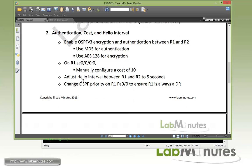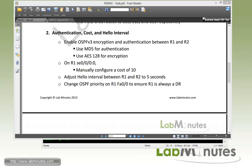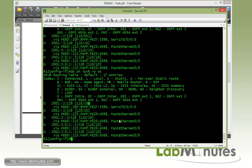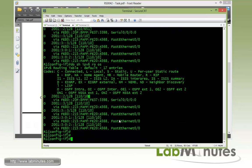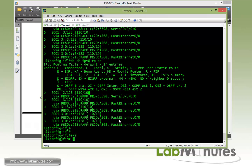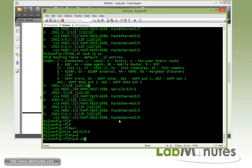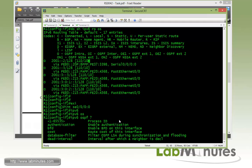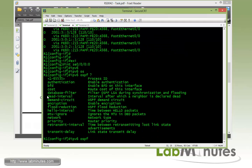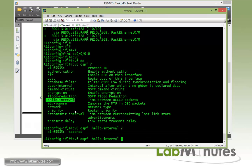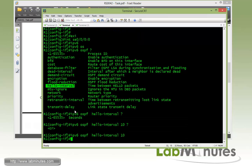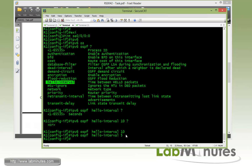Next we want to adjust the hello interval between R1 and R2 to 5 seconds instead of 10, which is the default. On the R1 side, serial 0000, IPv6 OSPF command, you can find hello interval. We'll set it to 5 seconds.